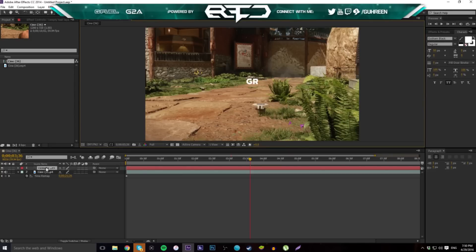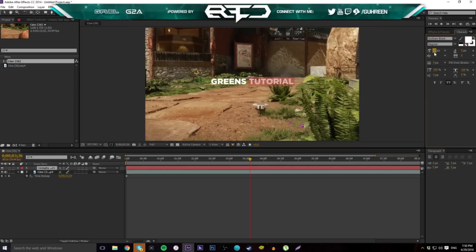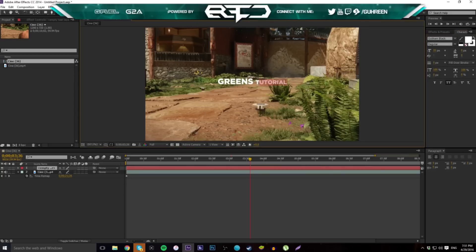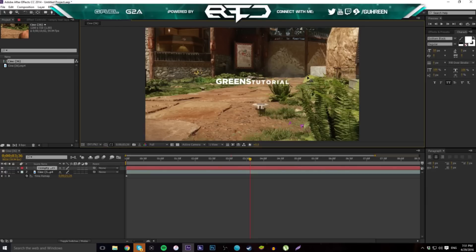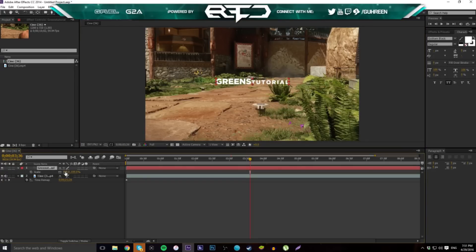Double-click and type your text — "Green Tutorial." Sometimes what I like to do is make the size a little smaller and spread it out a little bit, maybe adjust the spacing so it makes the whole thing bigger proportionally.